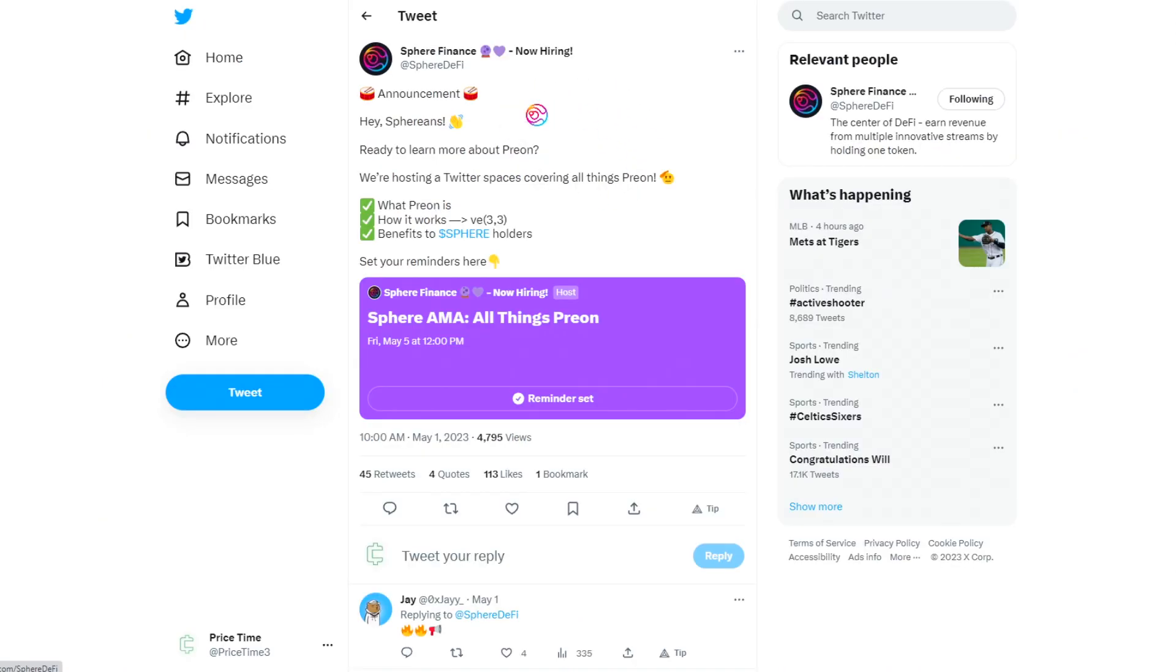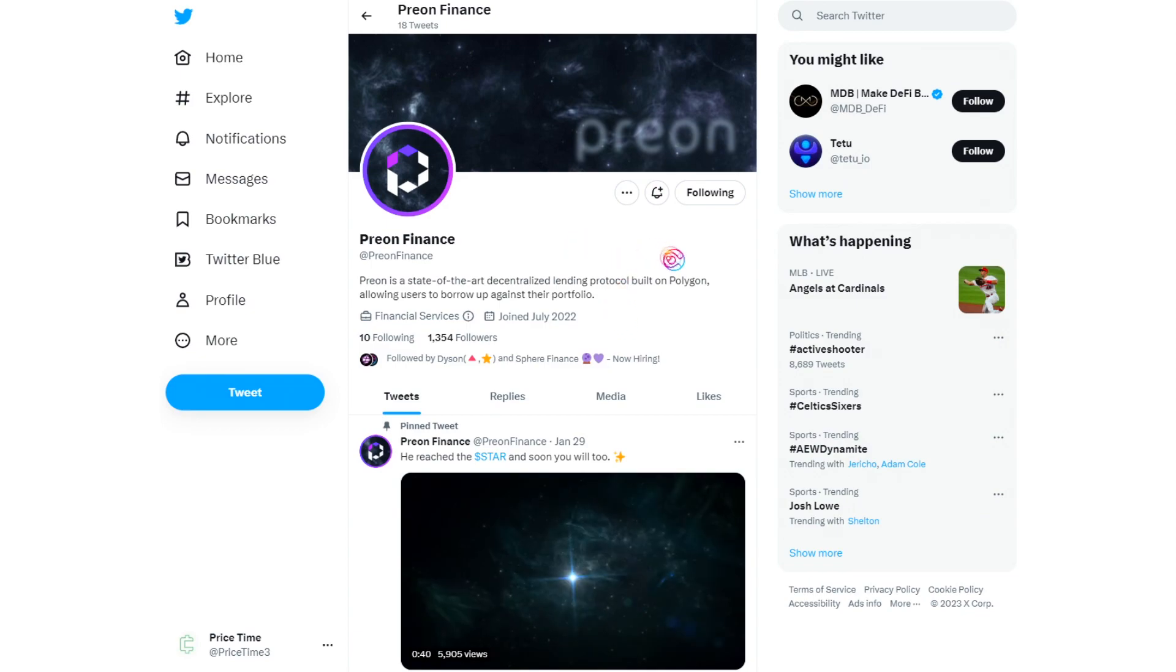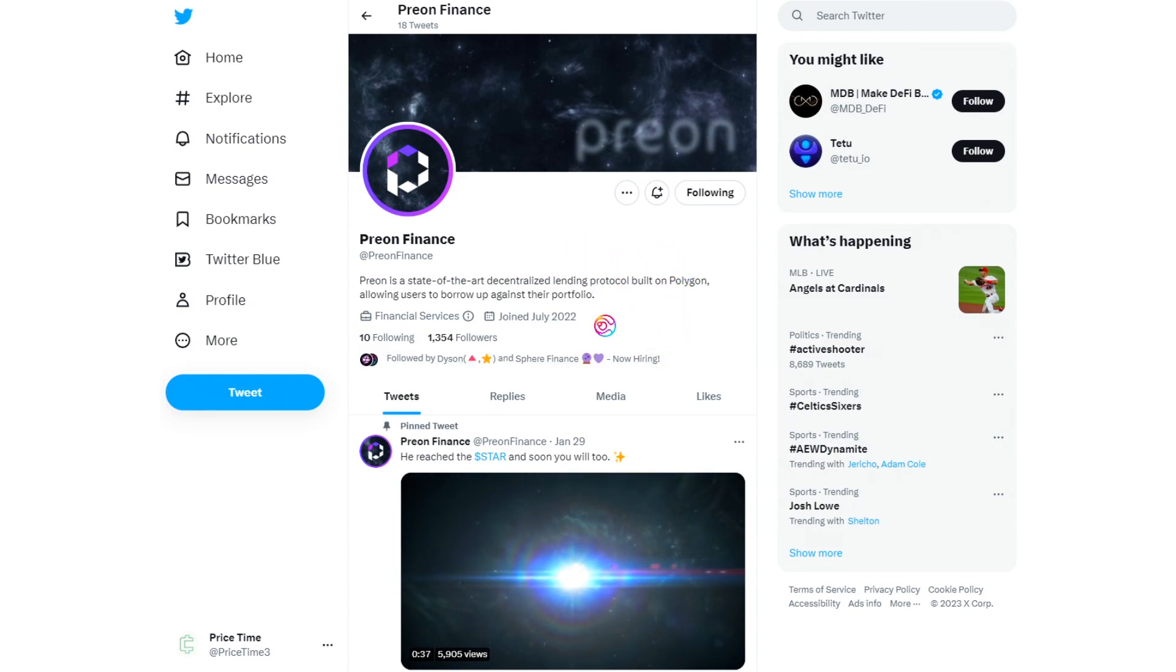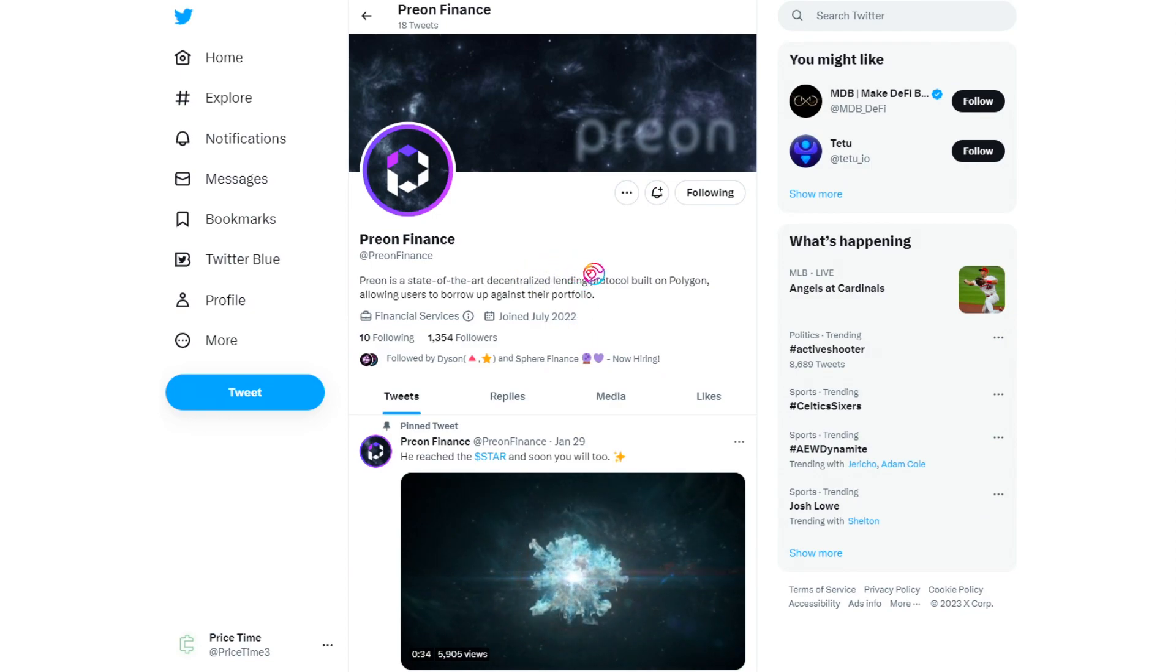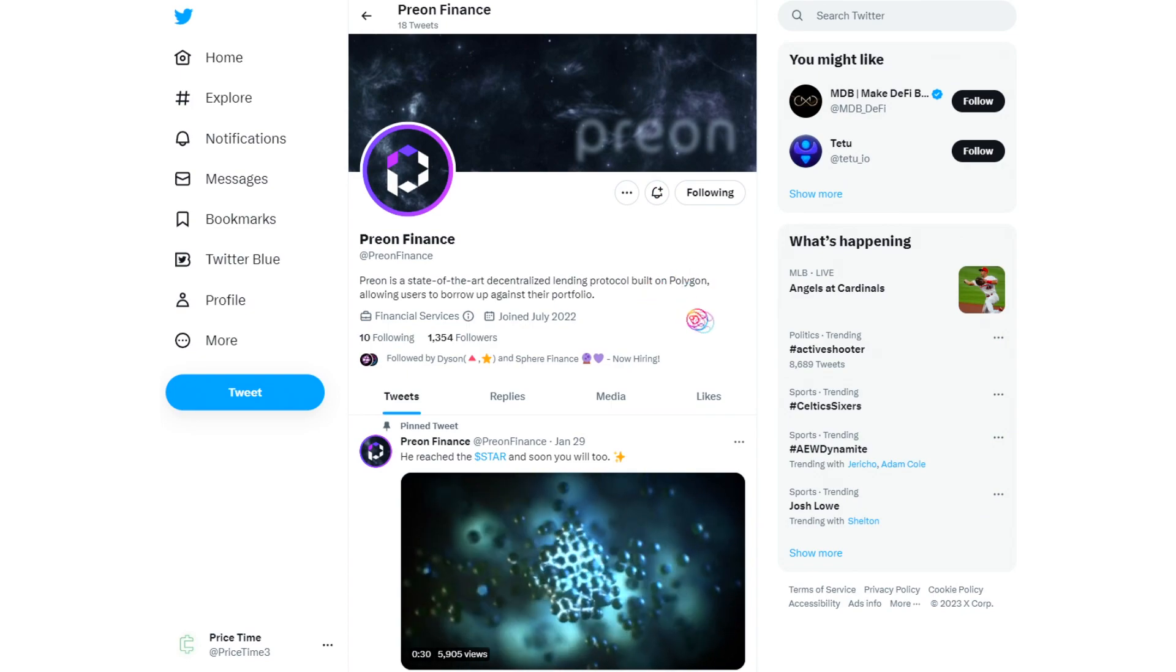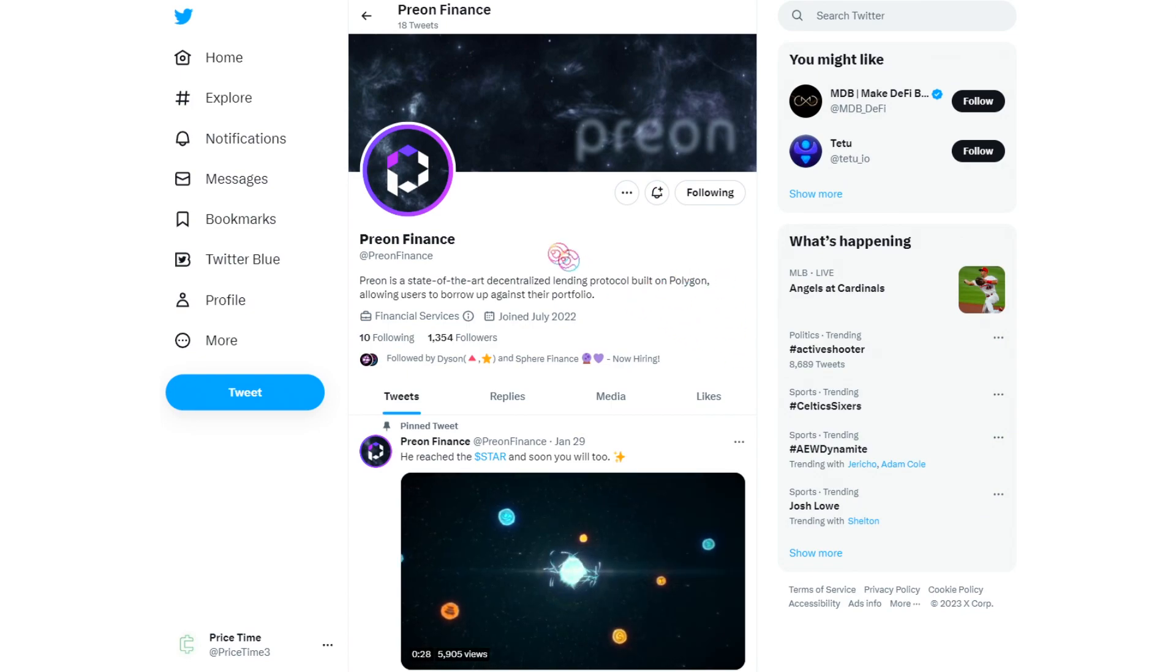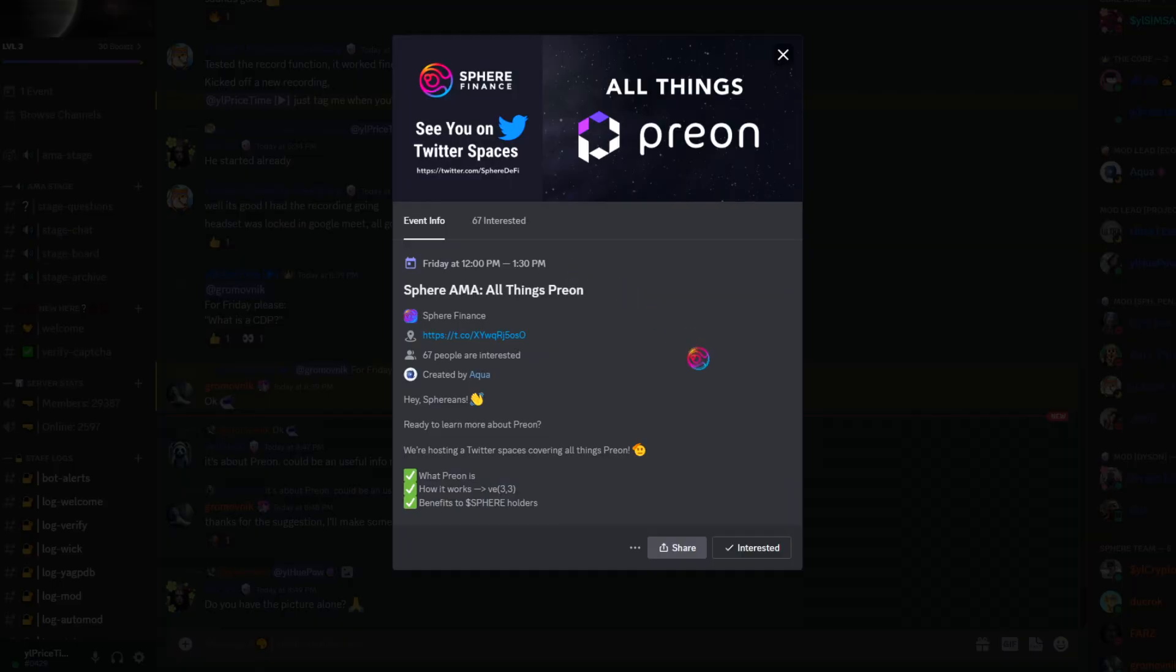Preon will be a CDP where users will be able to deposit collateral in order to borrow the star stablecoin. Naturally, there will be incentives for users to do so, which will be introduced in time. Additionally, there are unique tokenomics to Preon that bring it a step above other CDPs, not to mention the potential synergies between Preon and Dyson.